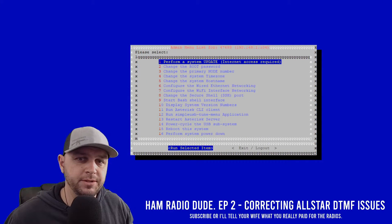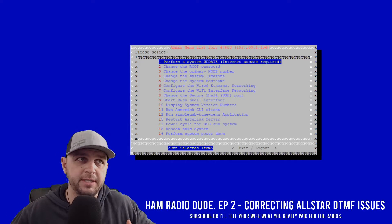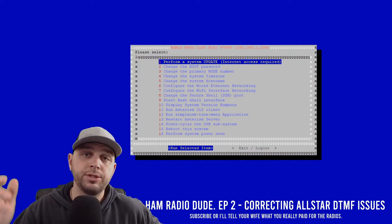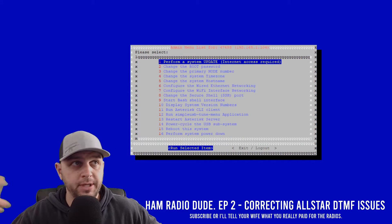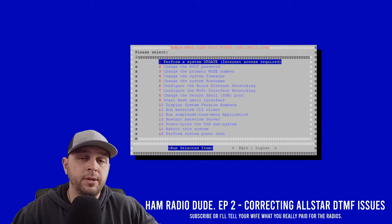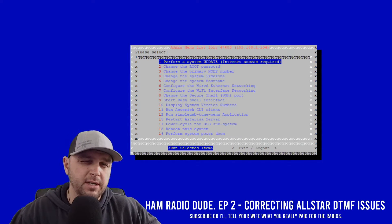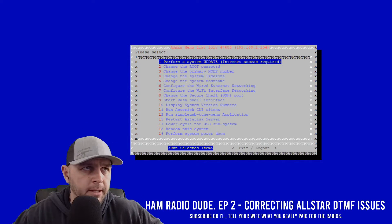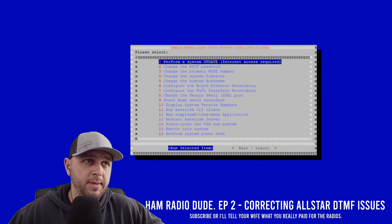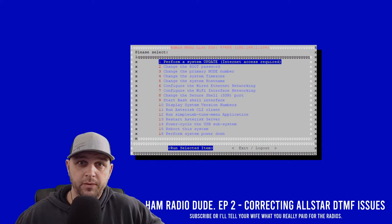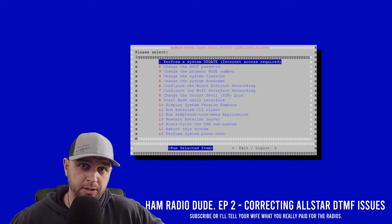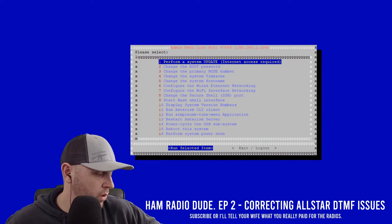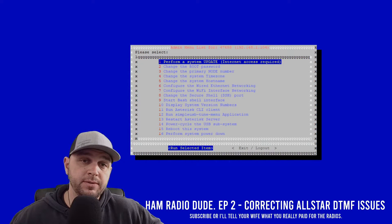To get started, the first thing you're going to do is open up your SSH client — in my case, PuTTY. SSH into your All-Star node, which I assume you're already familiar with. Once you're in the admin menu list, the first thing we're going to do for the sake of this video is see what's going on in the client when I touch these DTMF tones.